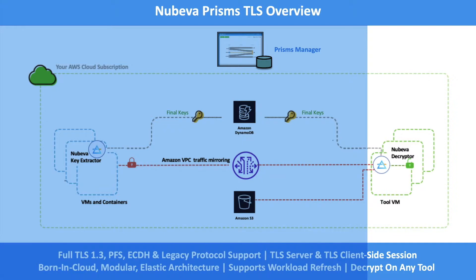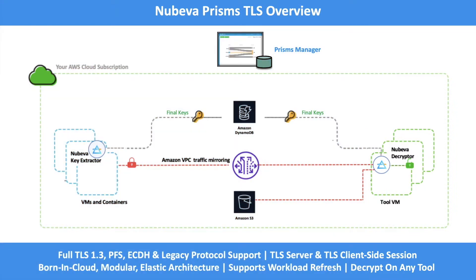Remember, there are many ways to replicate traffic to your tool. You could use any cloud provider mirrors or taps, a third-party packet broker, or any packet replication or capture mechanism.